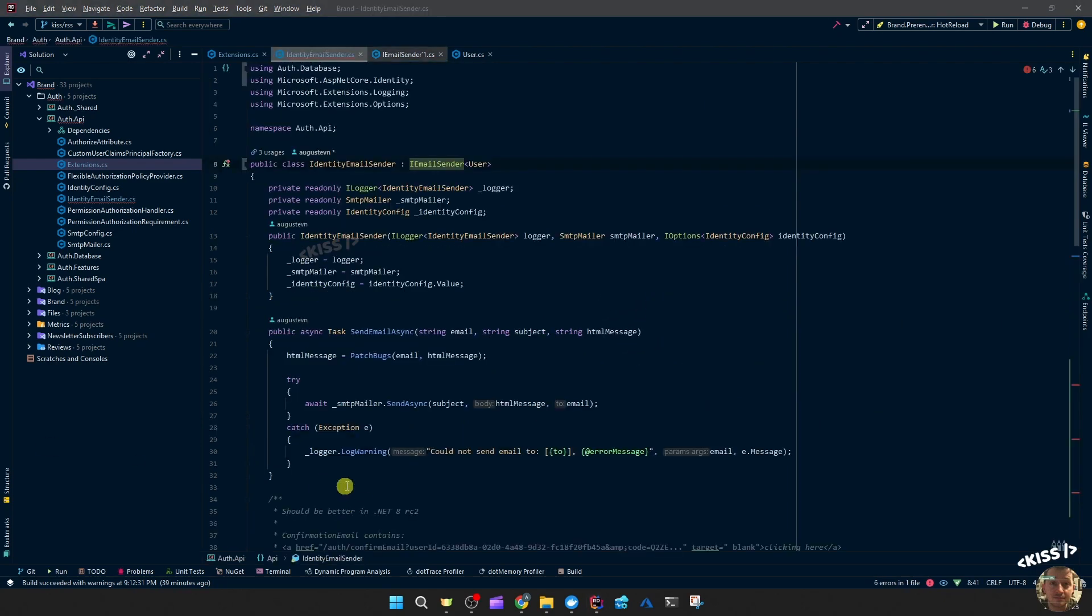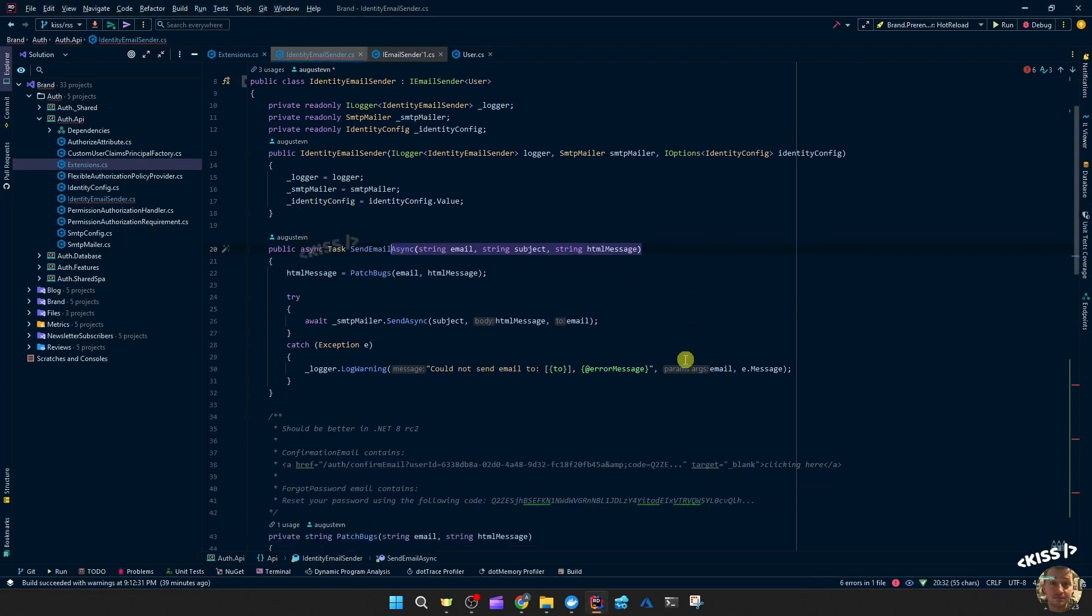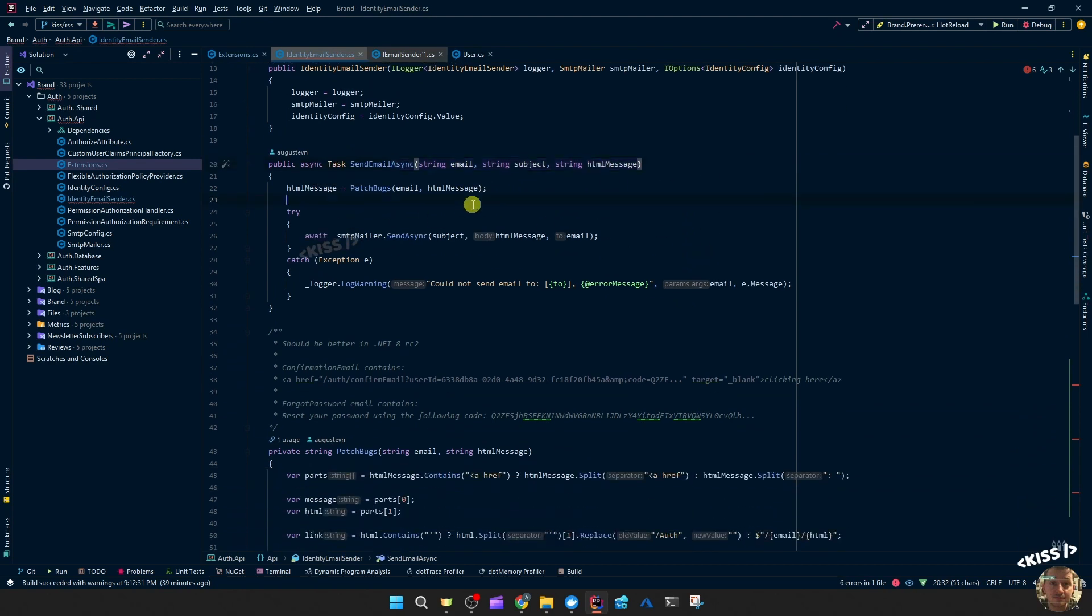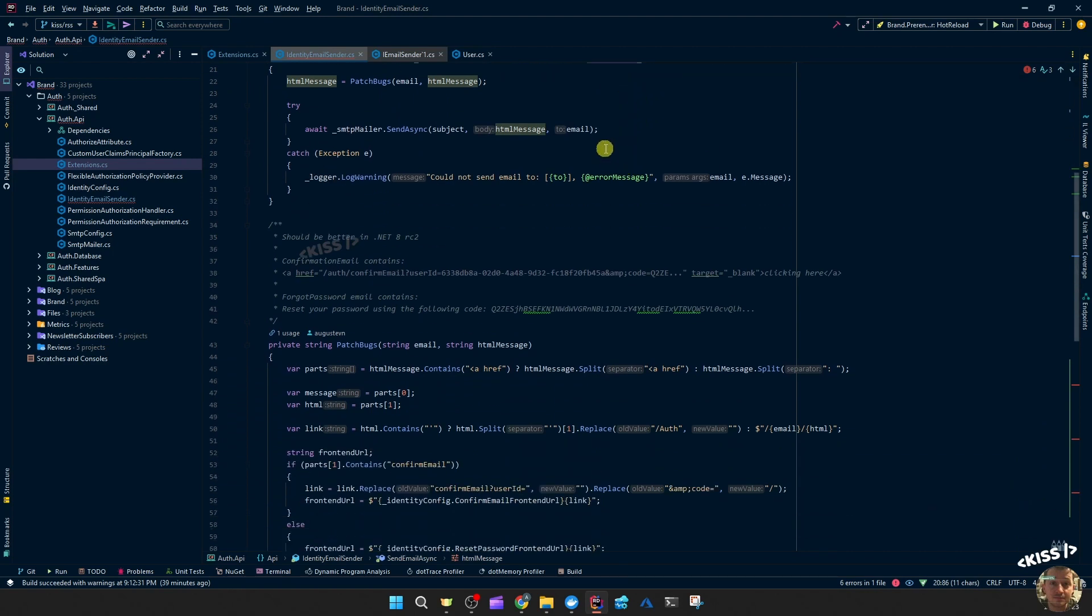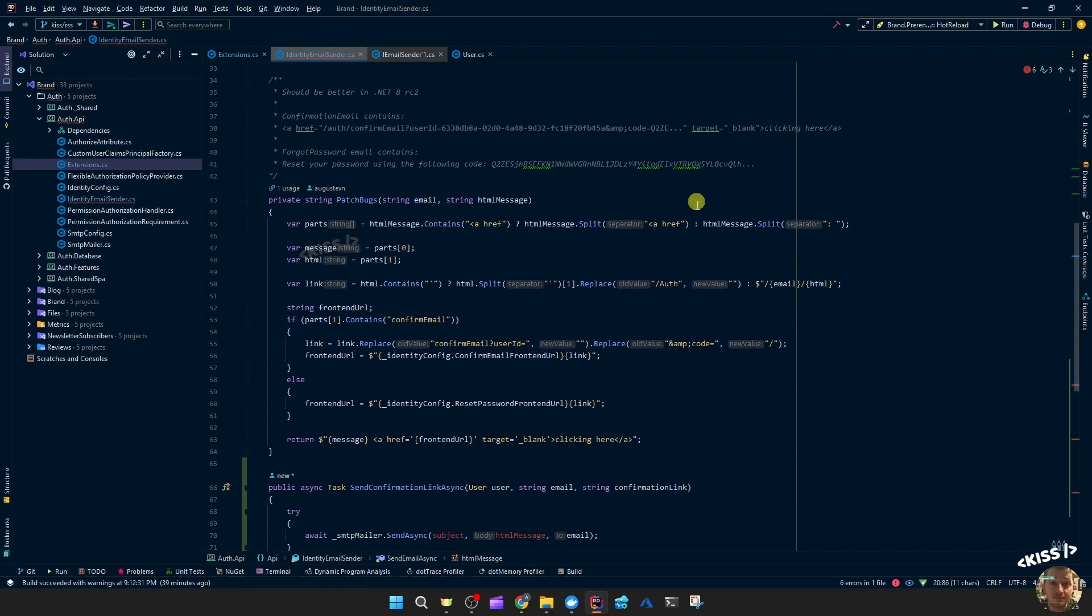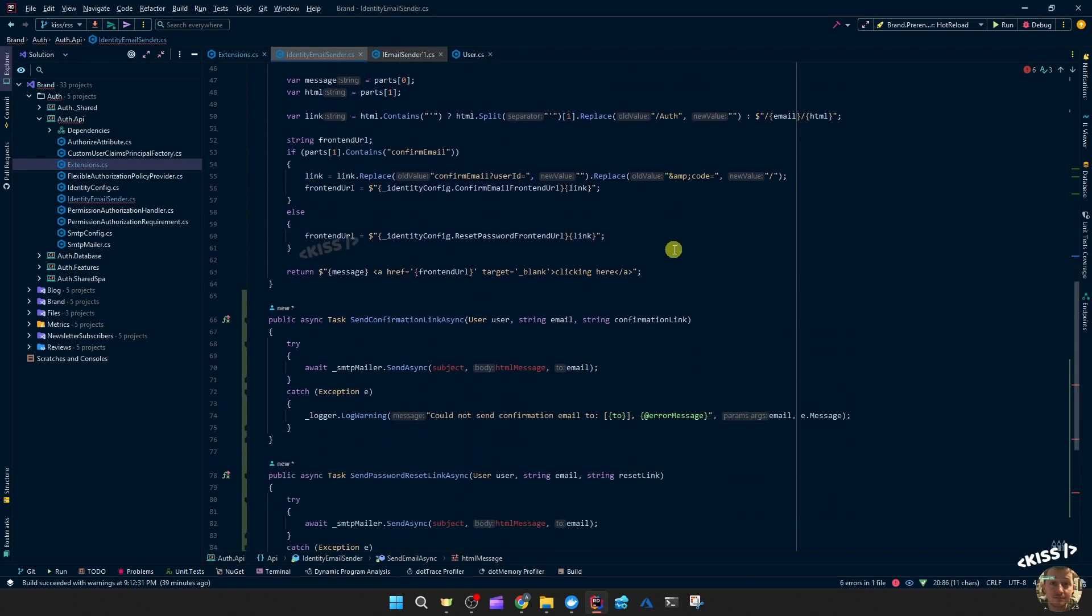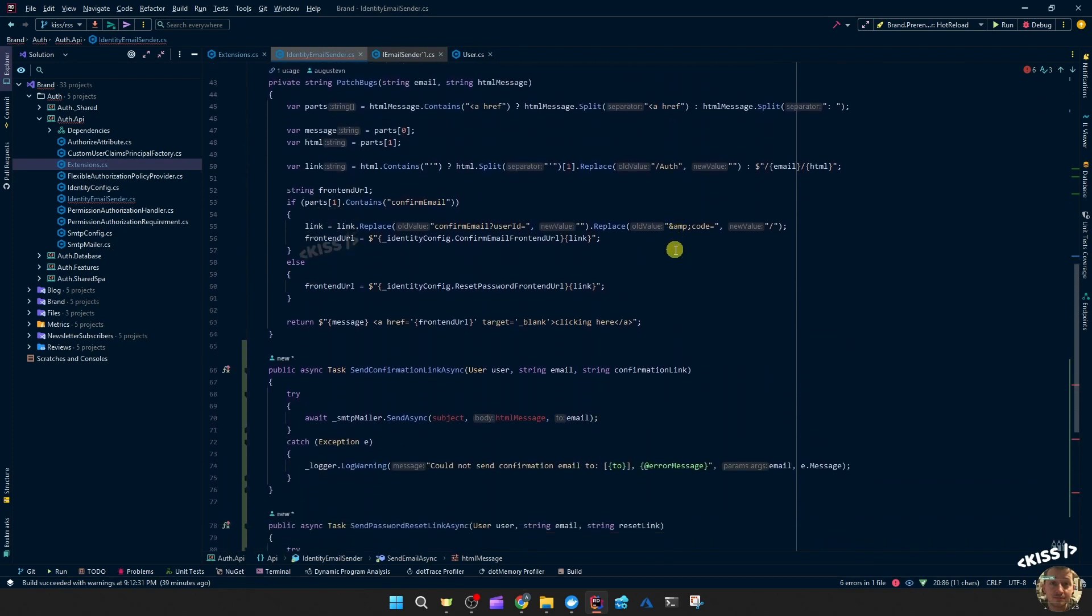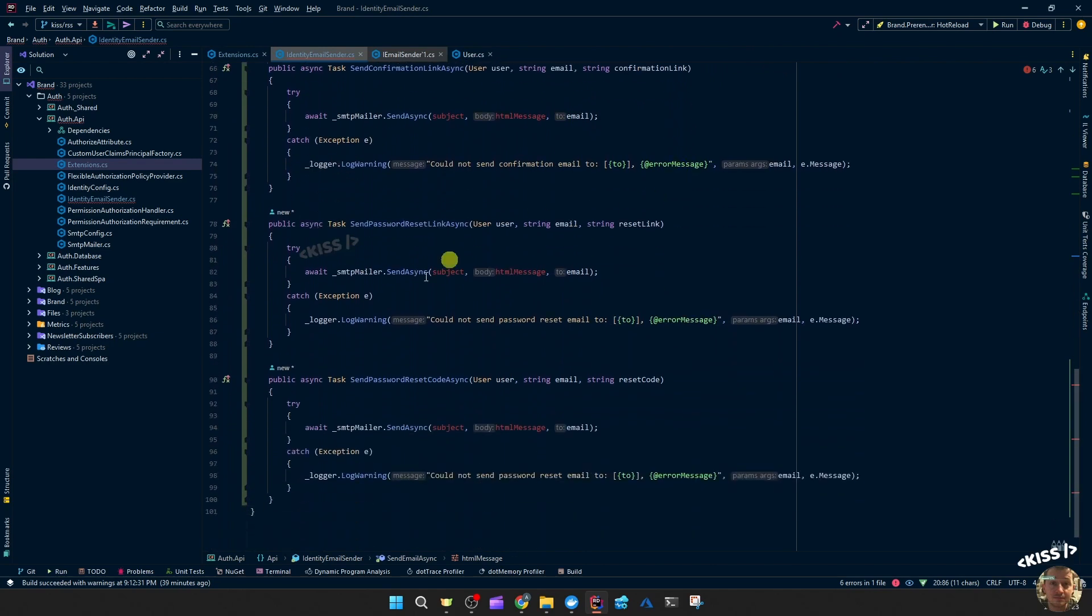This send email is the old one. I'll remove it in a bit, but we got that email subject and HTML message which we then had to extract the info from the HTML message and patch that URL to first fix it and make it go to our frontend.